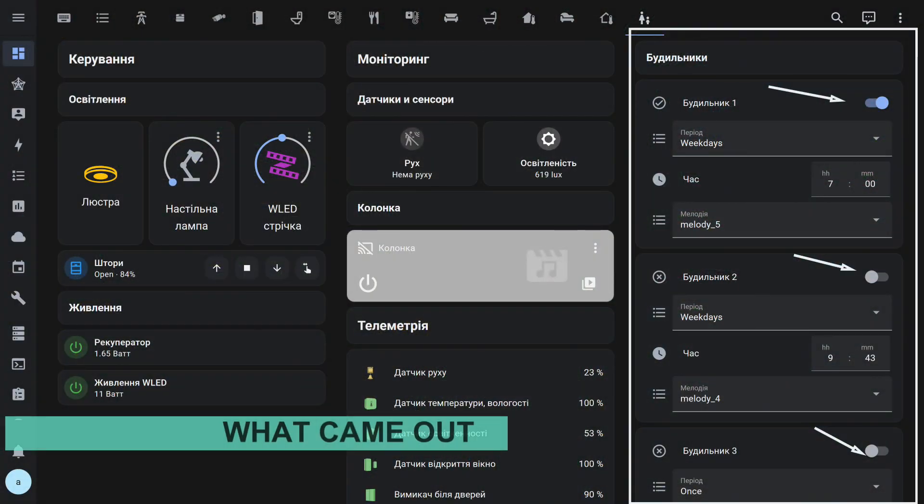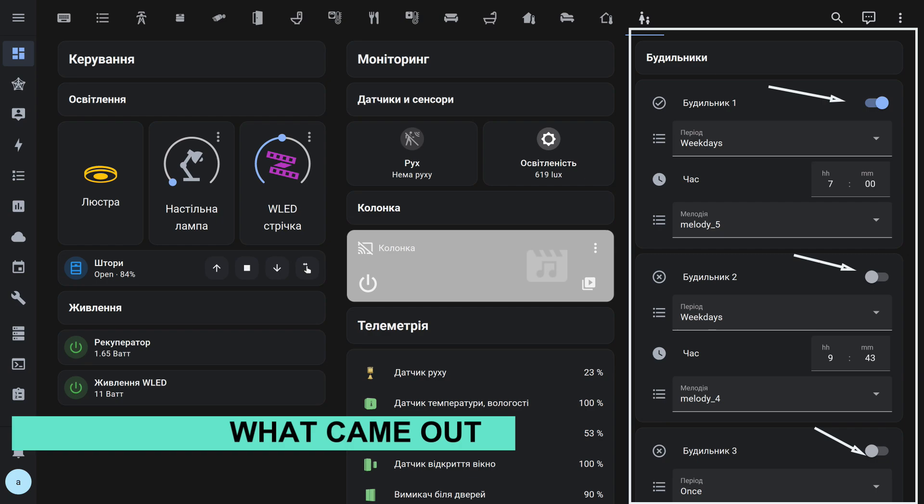Let's look right away at the result, and then I'll show the implementation. So I have three alarms.